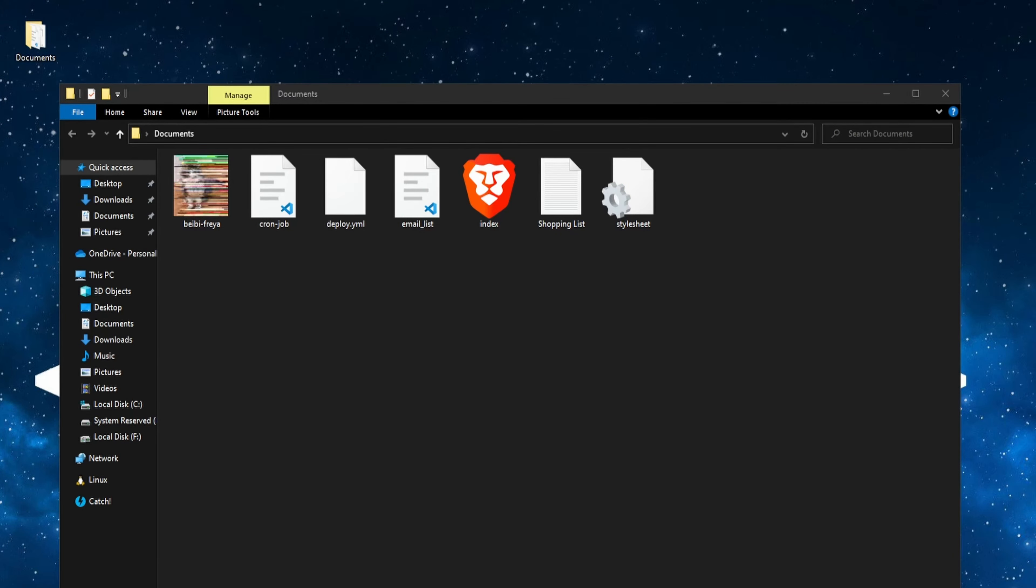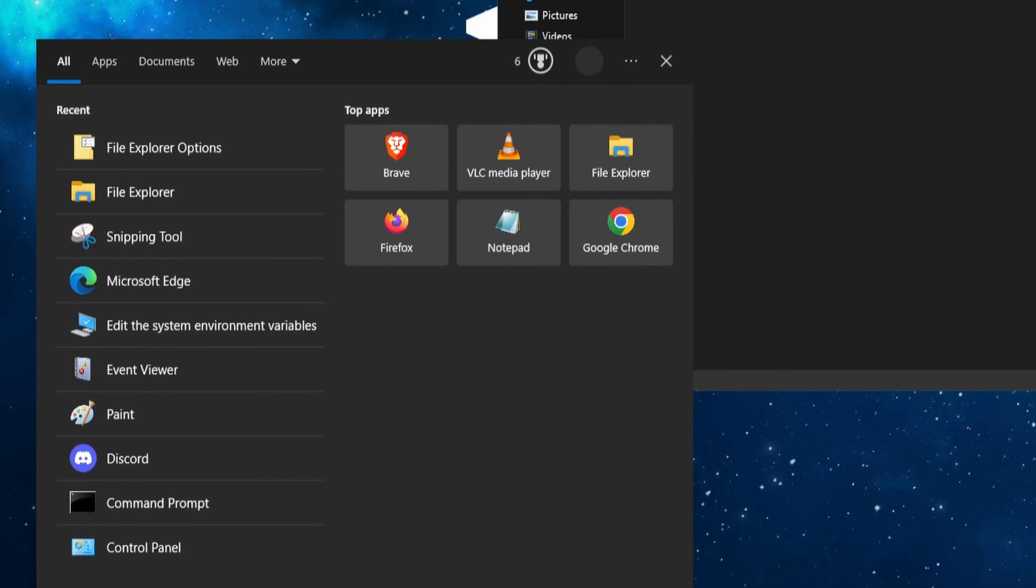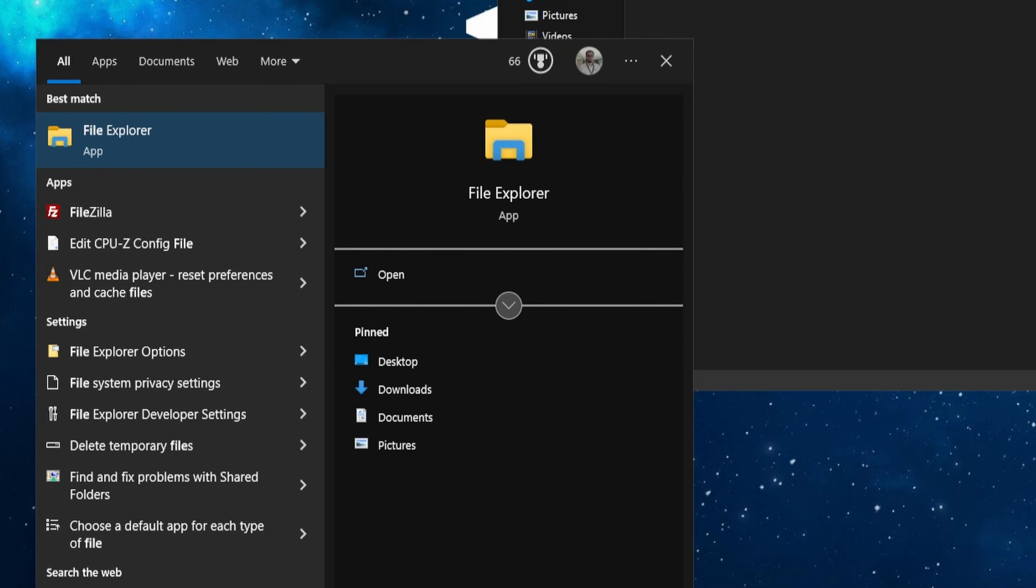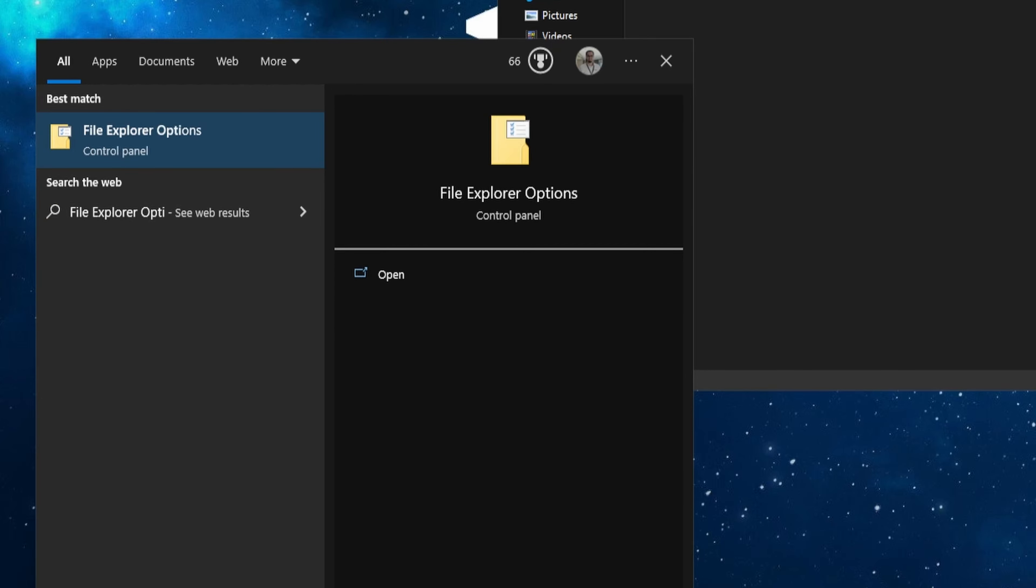If that didn't work for you, let's try a different approach. Go to the search bar and search for File Explorer Options.